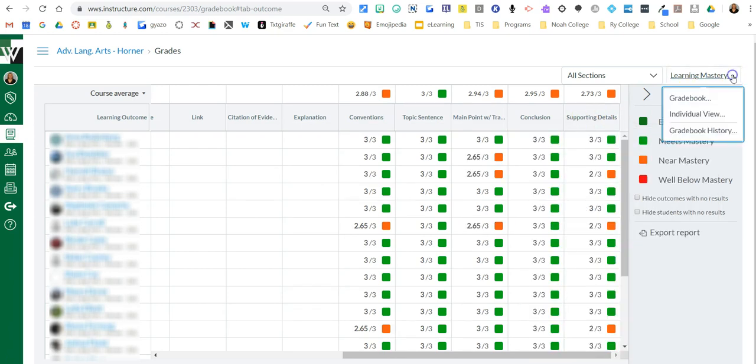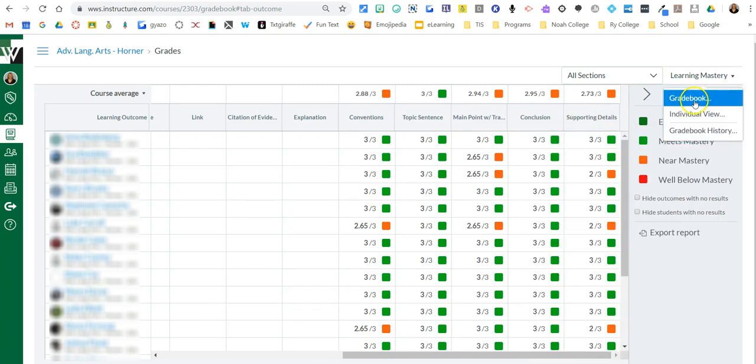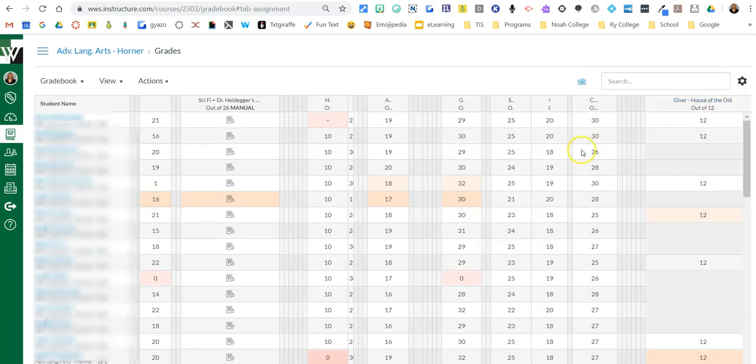So I can also go back to my regular gradebook by clicking here. But that's how you're going to look at the data for your outcomes.